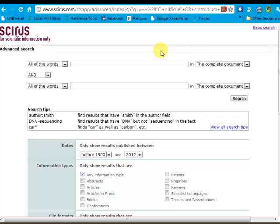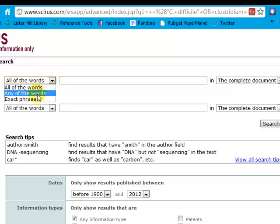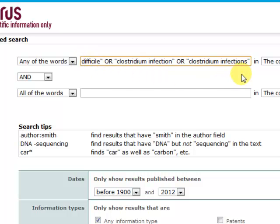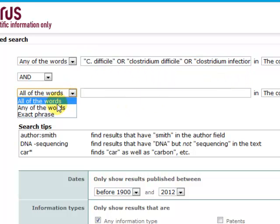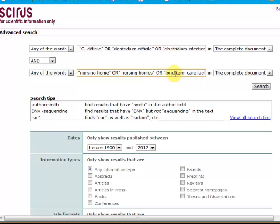The advanced search allows you to build fairly complicated strategies. This is very useful if you're working on a meta-analysis or a systematic review and want to use similar search terms as you used in your database searches. Advanced search also offers some useful limits that we will look at. Let's start to build our search. I'll use "any of the words" to put a string of synonyms in for C. difficile, and then I'll combine it with another search string for the concept of nursing homes. I'll click on Search.